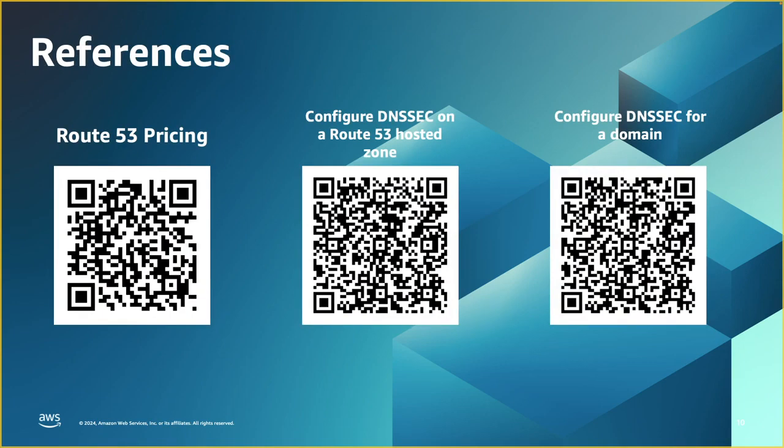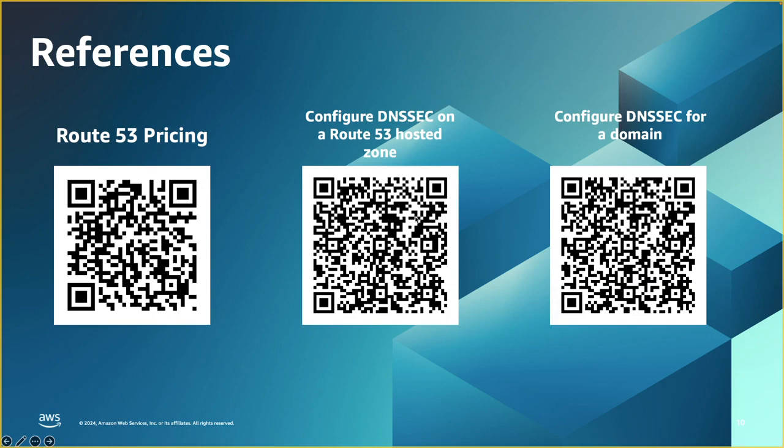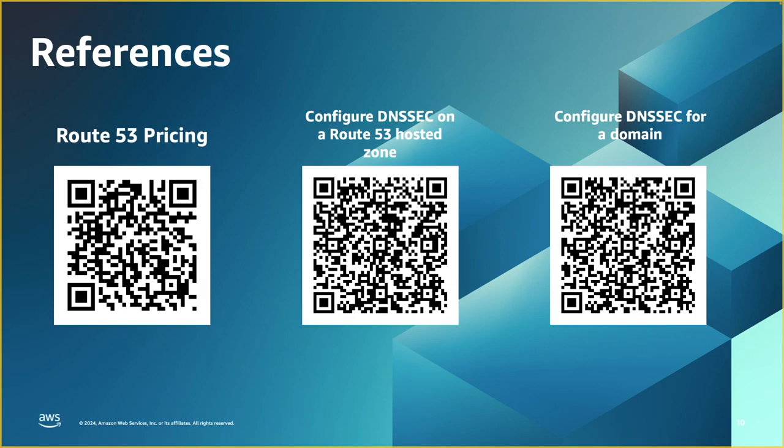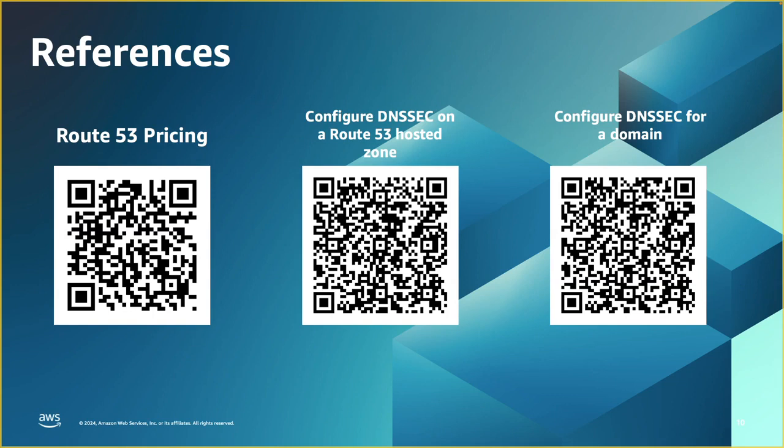So those are a few references. Route 53 pricing. There is no extra charging for enabling DNSSEC, but there is charging for the key that is used to generate the key signing key. There's another reference on how to configure DNSSEC on a Route 53 hosted zone. And then finally, there is another link or reference for configuring DNSSEC on a domain. We went through the configurations on the video, but in case you need some documentation, you can always reference those links.